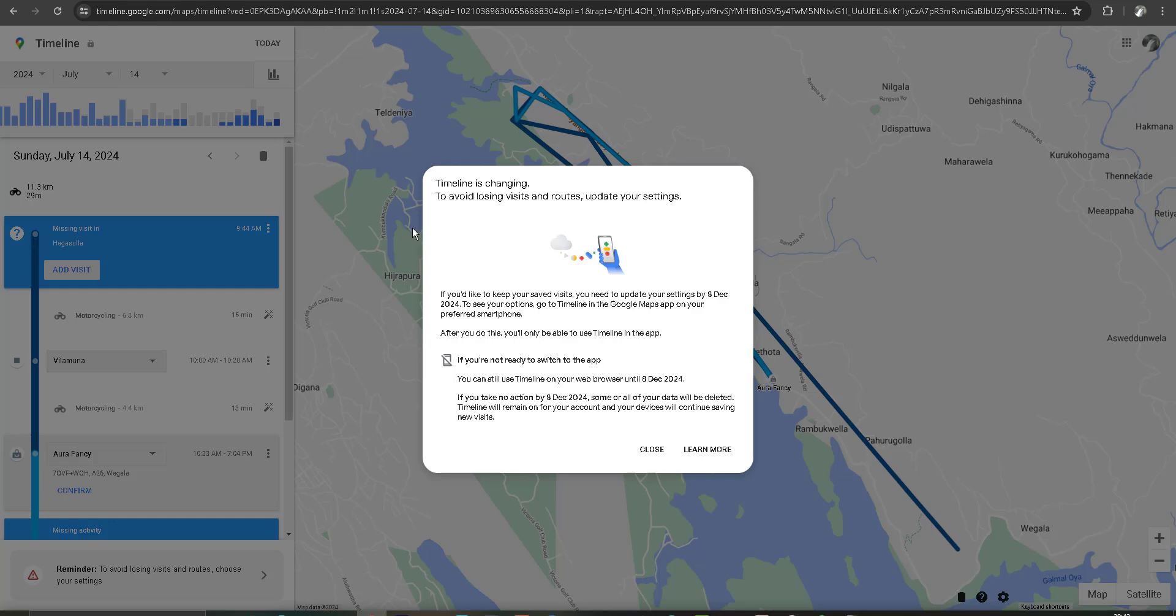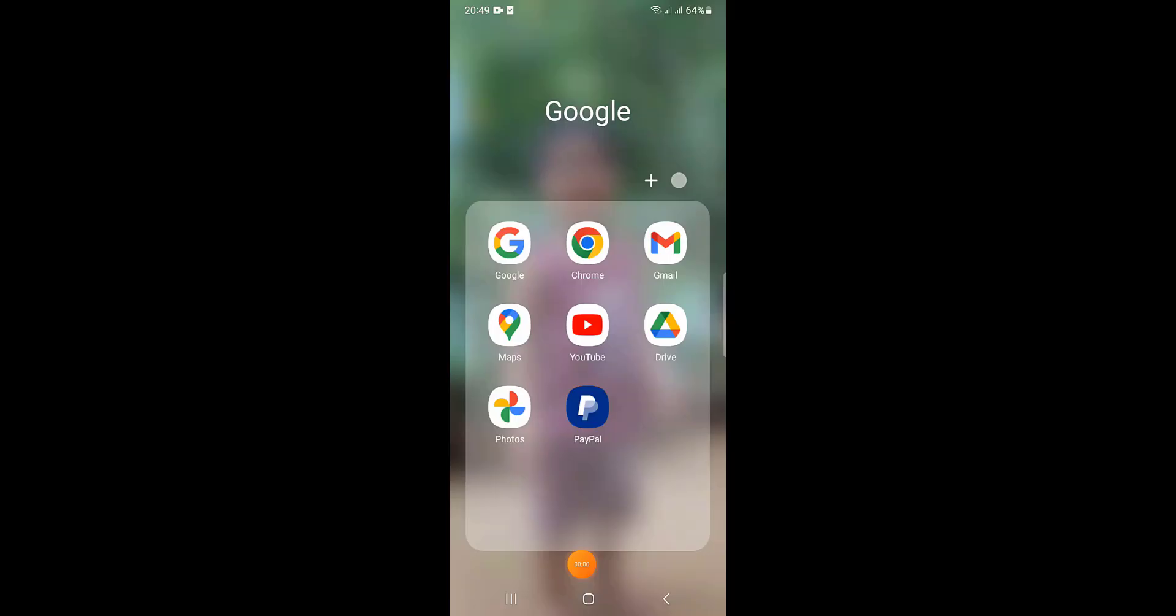So now I am going to set up my smartphone Google Maps app for this change. You can go to Google Maps on your mobile phone, then click on your profile photo.